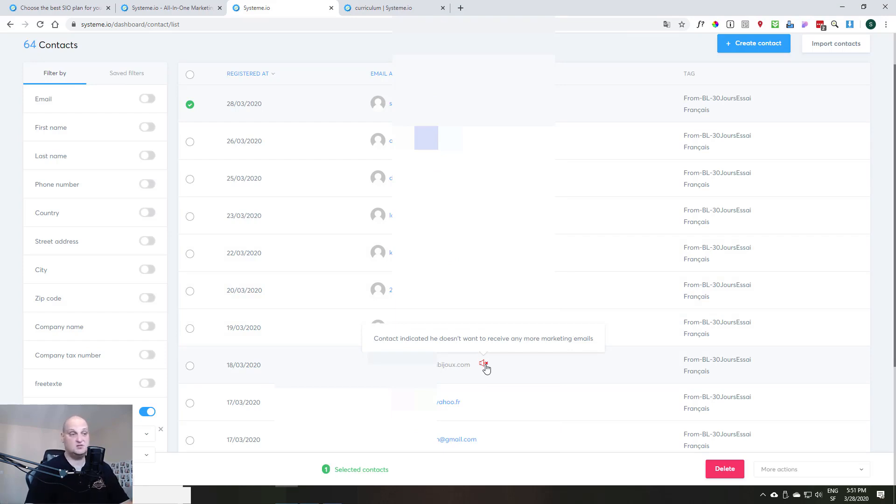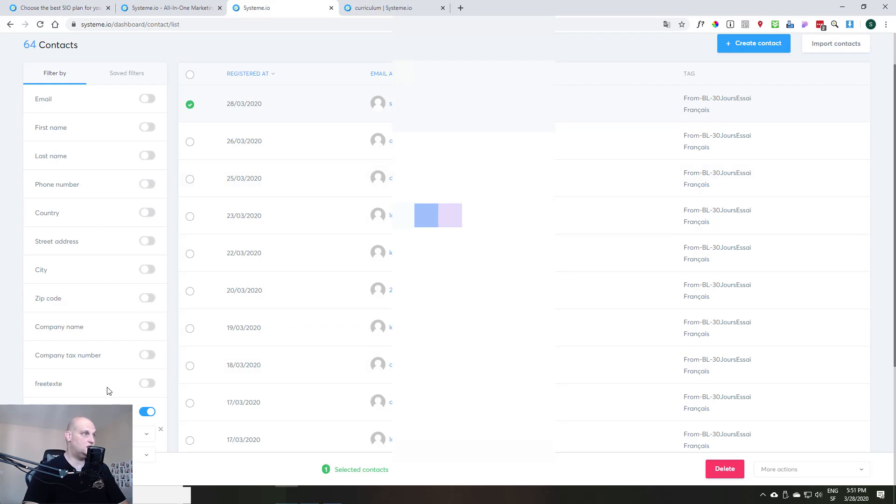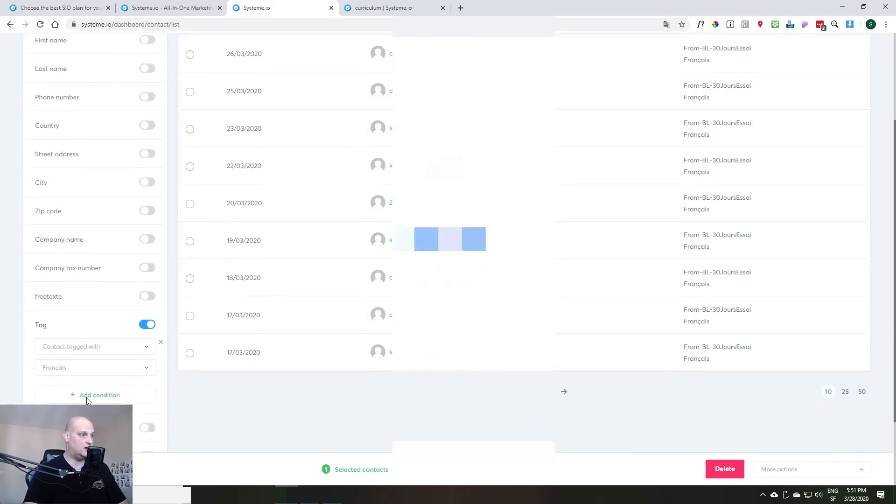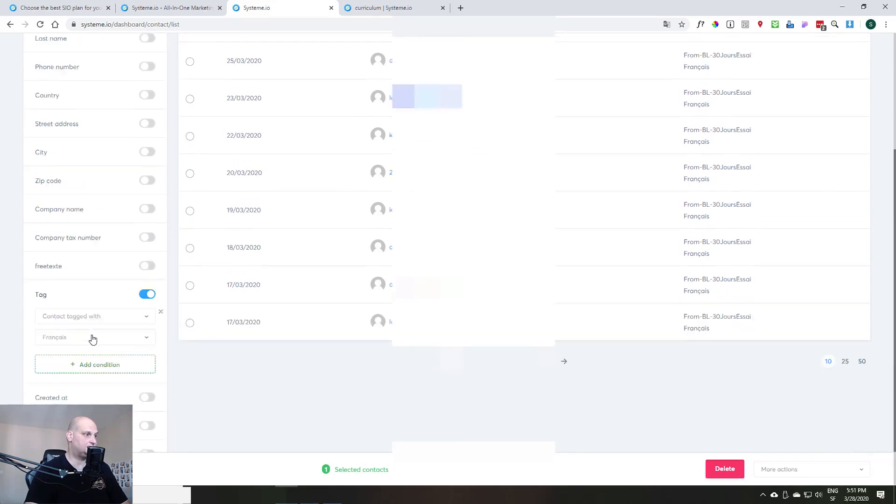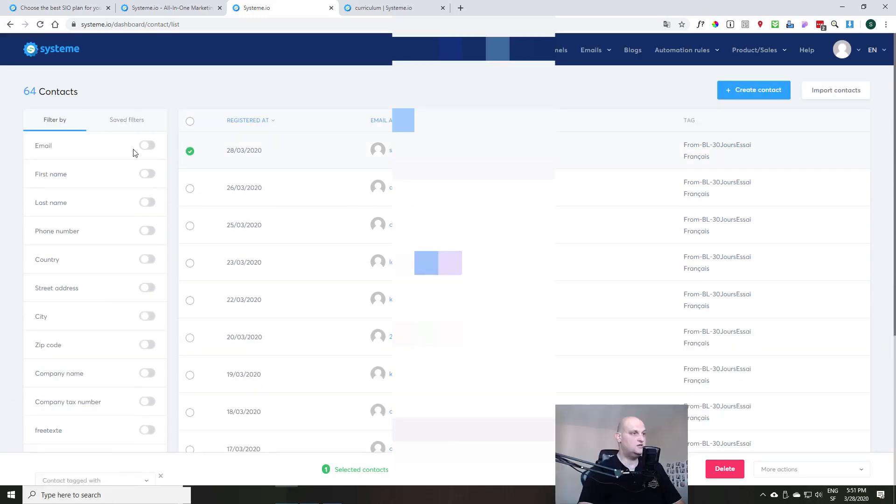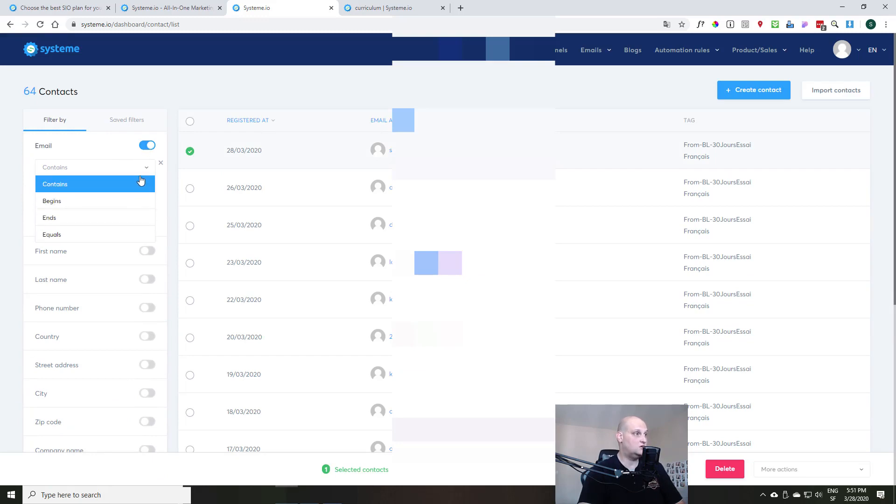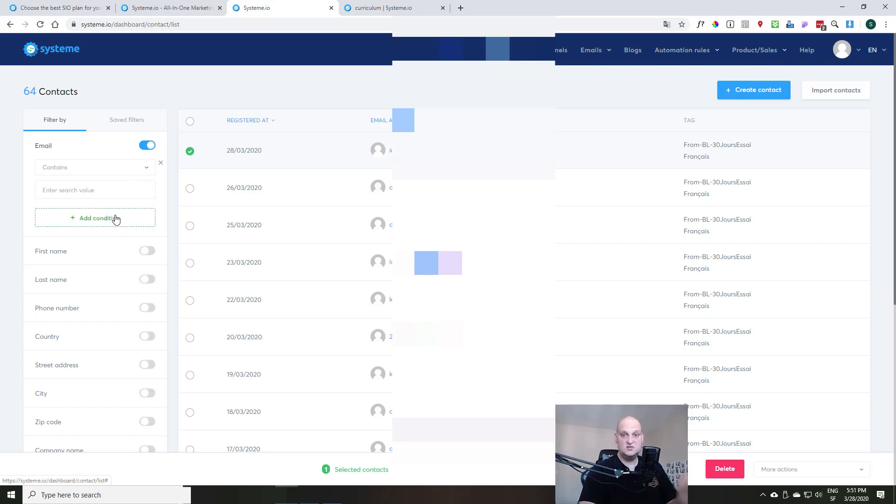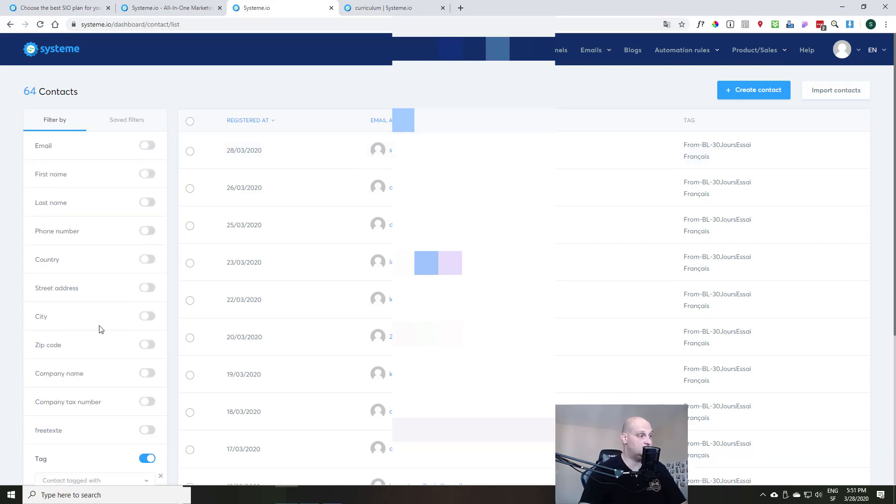So on the left side of this screen, you have the filters. This is where you have the power of this contact management in System.io. Because you can really filter with a lot of things. So you just need to activate the filter and then contains, begins, ends, equals, and then put the value. You can add multiple conditions.